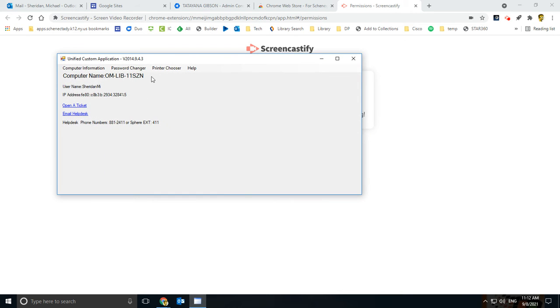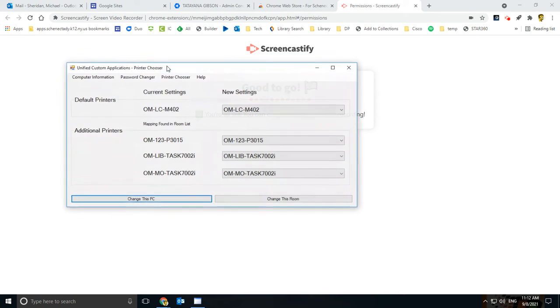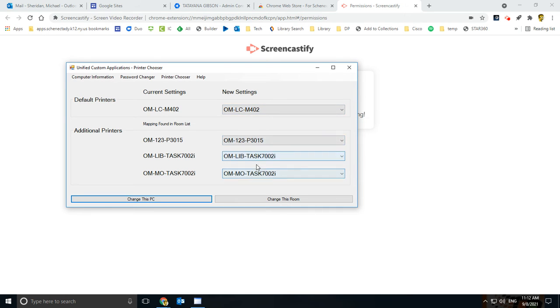And what you do is you see this screen come up, and there should be an option up here called Printer Chooser. So if I go up to Printer Chooser, what you can do is you can see that mine is set. This computer is set to print to the one in the Learning Commons, and then I have a couple of the other ones as backups as like three or four additional printers.